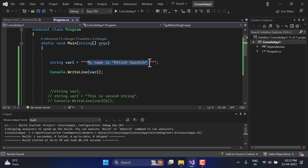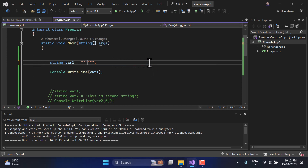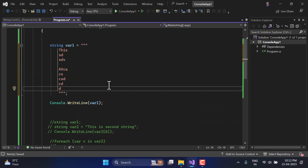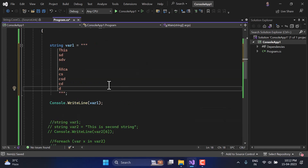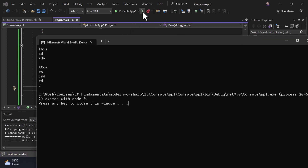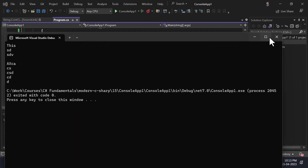Raw string literals also support multiple lines naturally. Write the content across lines with some dummy data, run the application, and you will see the exact output on the console window.